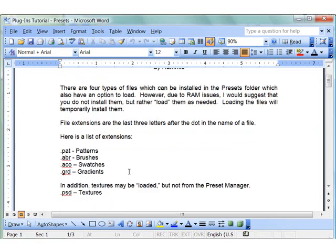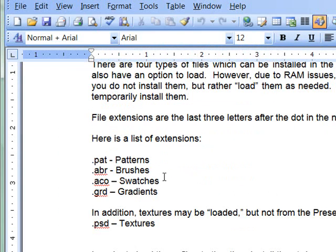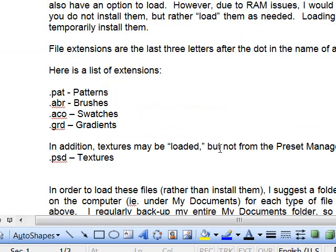These file types include the .pat files for patterns, the .abr files for brushes, .aco for swatches, and .grd for gradients. And I also mentioned the .psd files for textures. They can also be loaded or permanently installed, but they cannot be loaded from the preset manager.